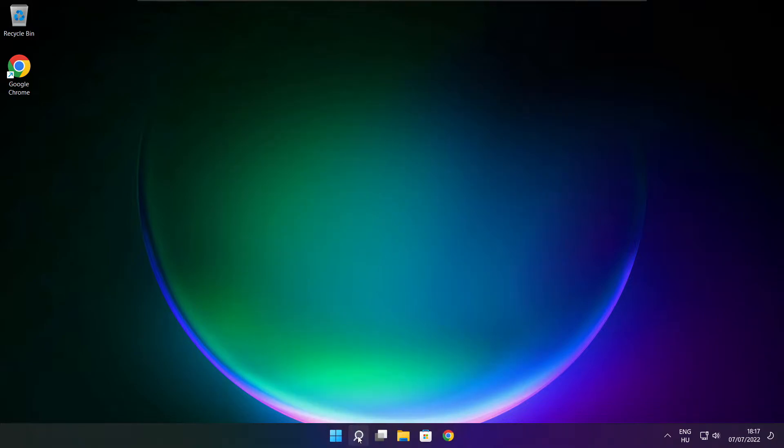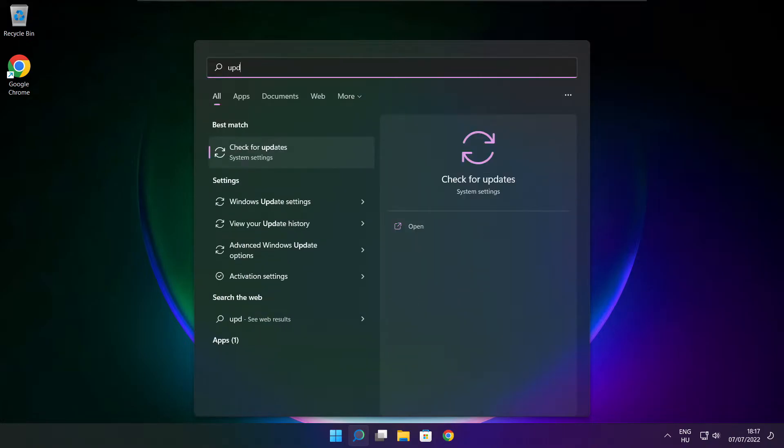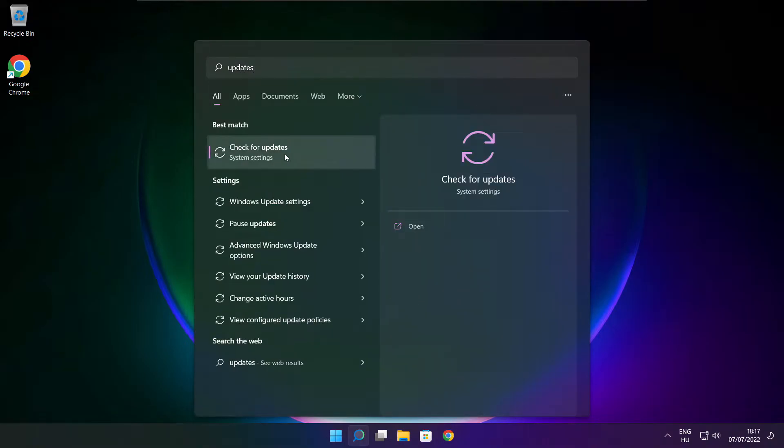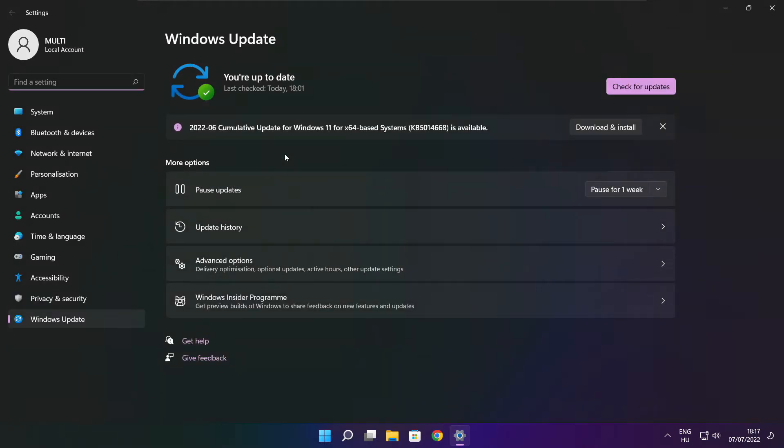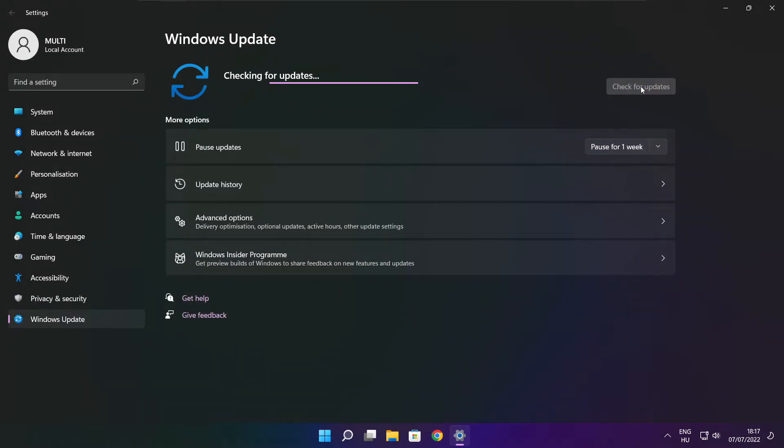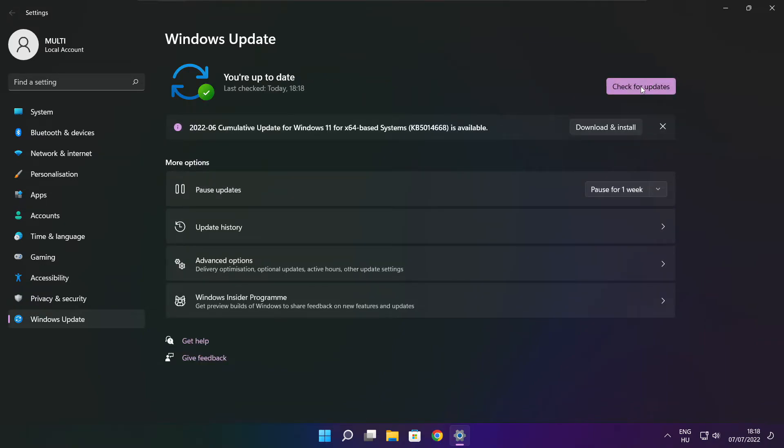Click the search bar and type Update. Click Check for Updates. Click Check for Updates. After it completes, click Close.